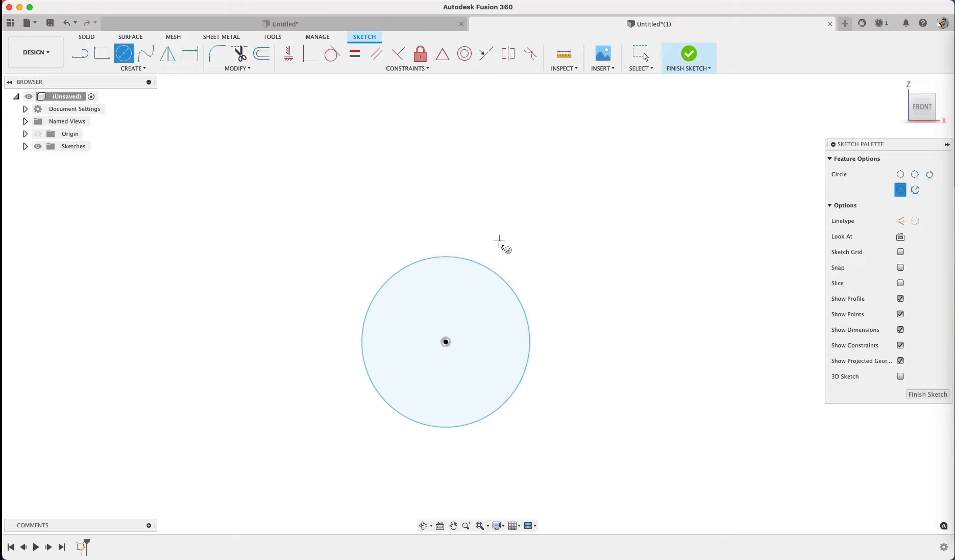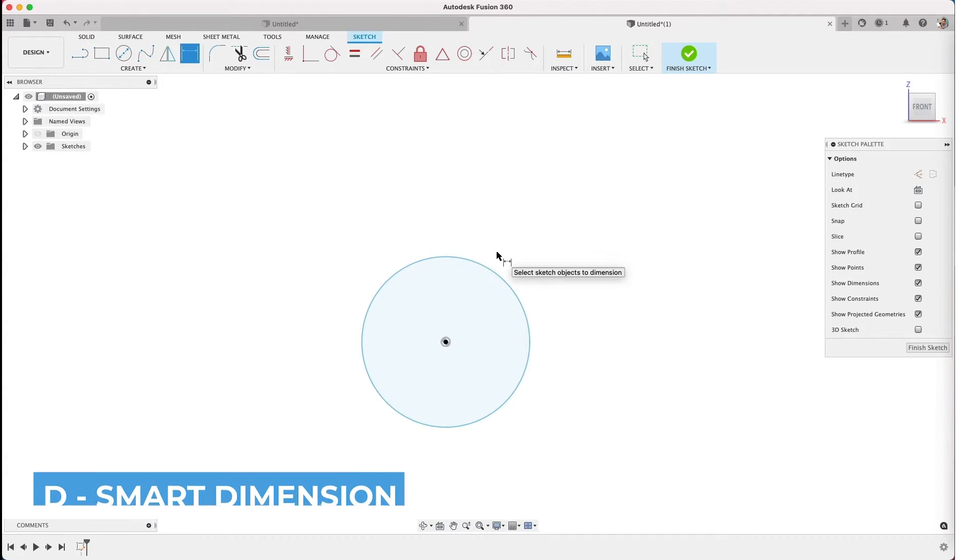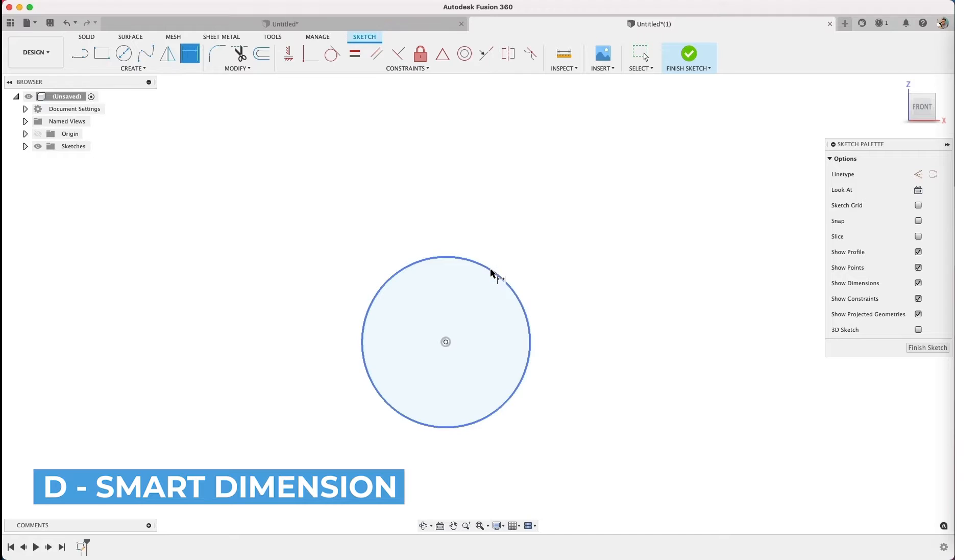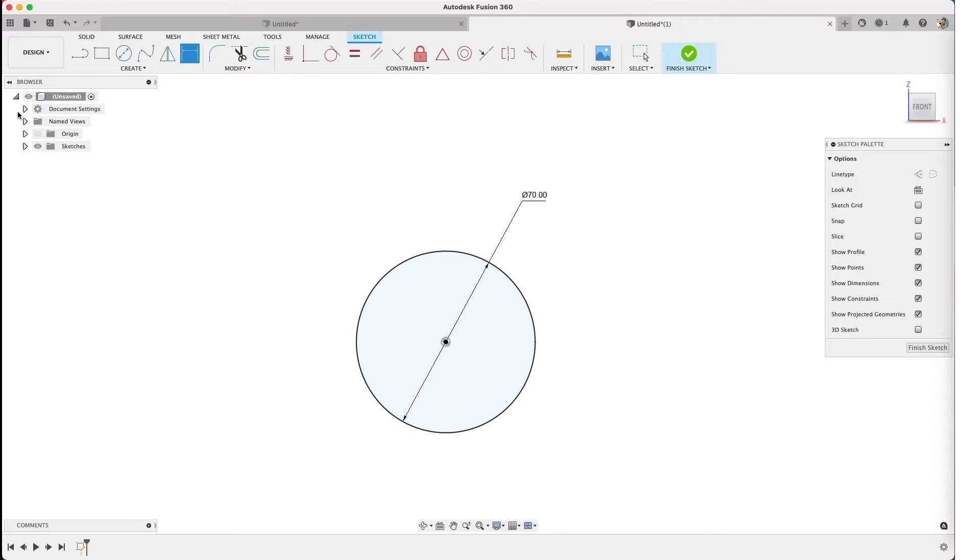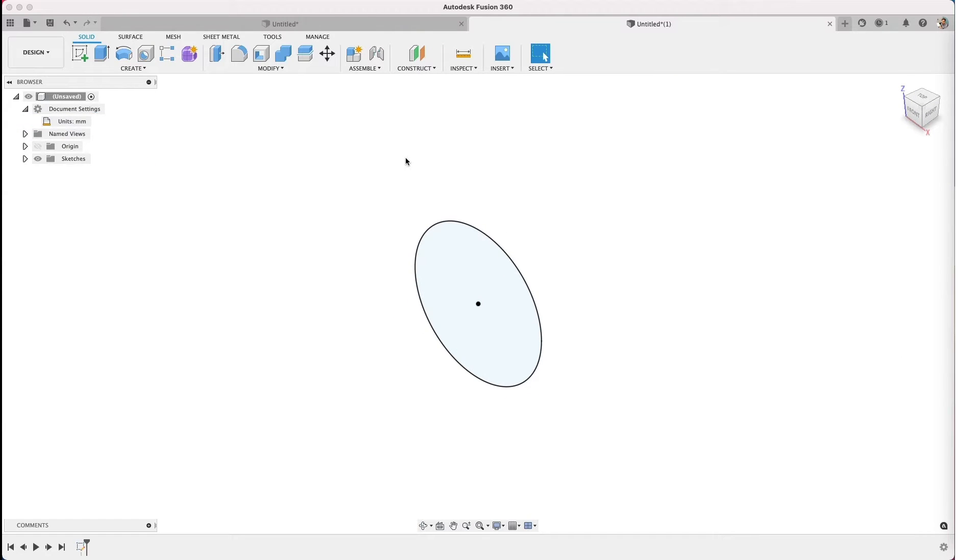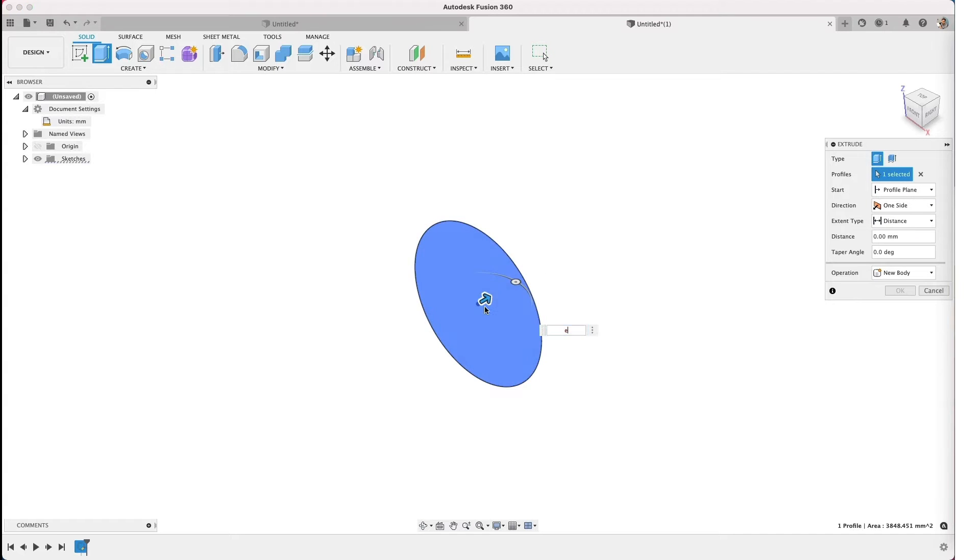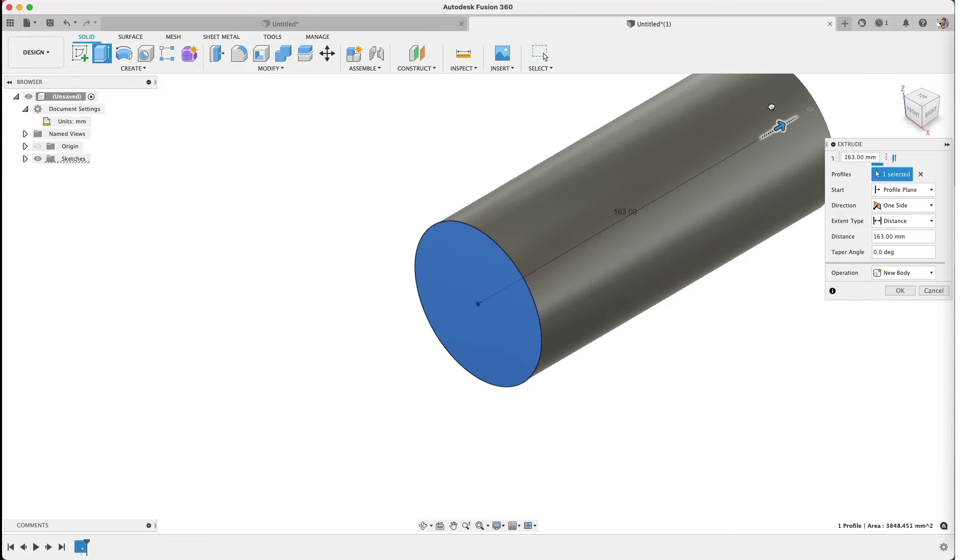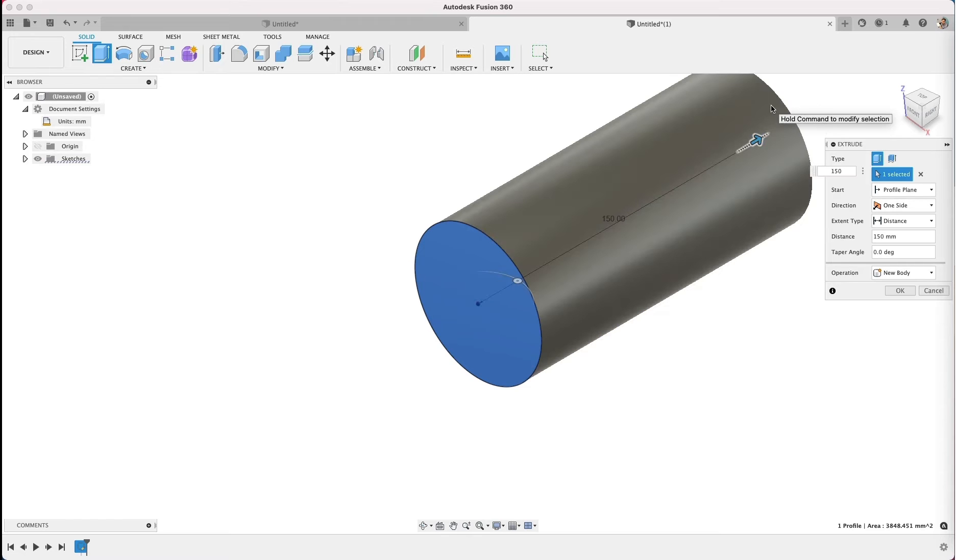So I'm sketching a circle. I'm going to use D for smart dimension and place a dimension and we'll put in 70. I'm in millimeters. Remember your dimensions or units live over in the document settings, so you can modify that real quick, change that to millimeters if you want to follow along. So what I want to do is extrude this solid, we're going to do all the solids first and this is 150.